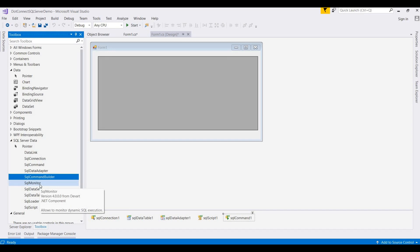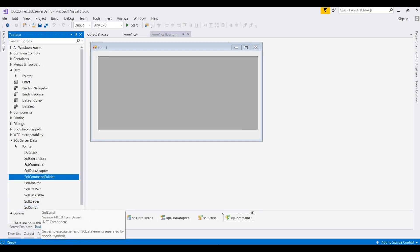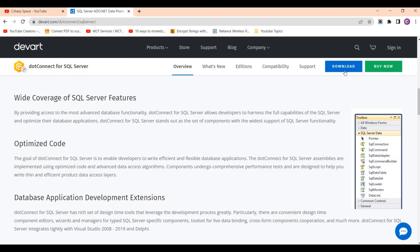The SQL Monitor allows you to monitor dynamic SQL executions — you can monitor any dynamic SQL query execution. The SQL DataSet and SQL Data Table are also available here. The SQL Loader lets you import data from different types of data sources like flat files, CSV, and Excel into your SQL Server database. And SQL Script, which we already used — so these are the different tools and features that Devart dotnet connect provides for ADO.NET technologies. You can try downloading it and embedding it in your Visual Studio.